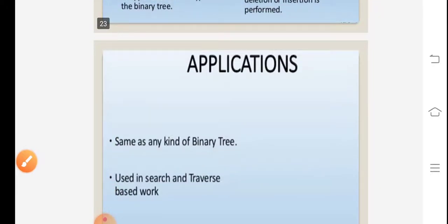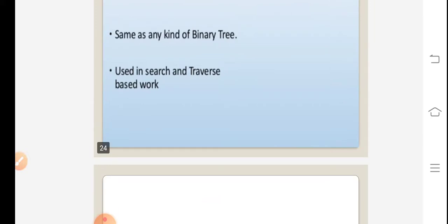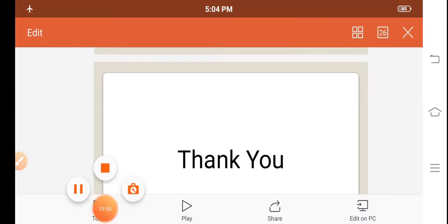Applications of threaded binary tree: applicable in most types of binary tree for search and traversal based operations. Thank you everyone.